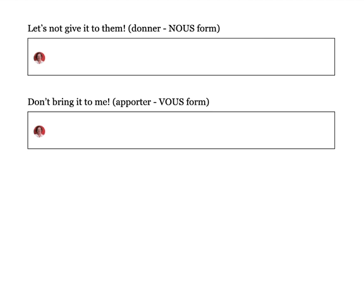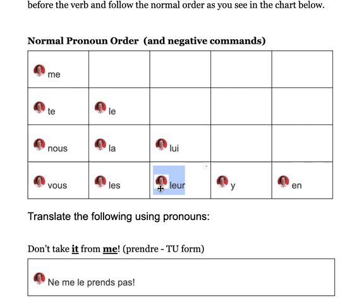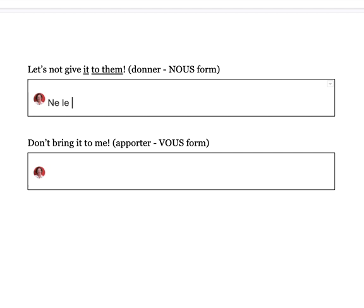Let's not give it to them, nous form. Start with ne. We need le for 'it' and leur for 'to them.' Looking at the chart: le comes before leur. So: ne le leur donnons pas. With negative commands, you don't need all the hyphens. That's how you write it.